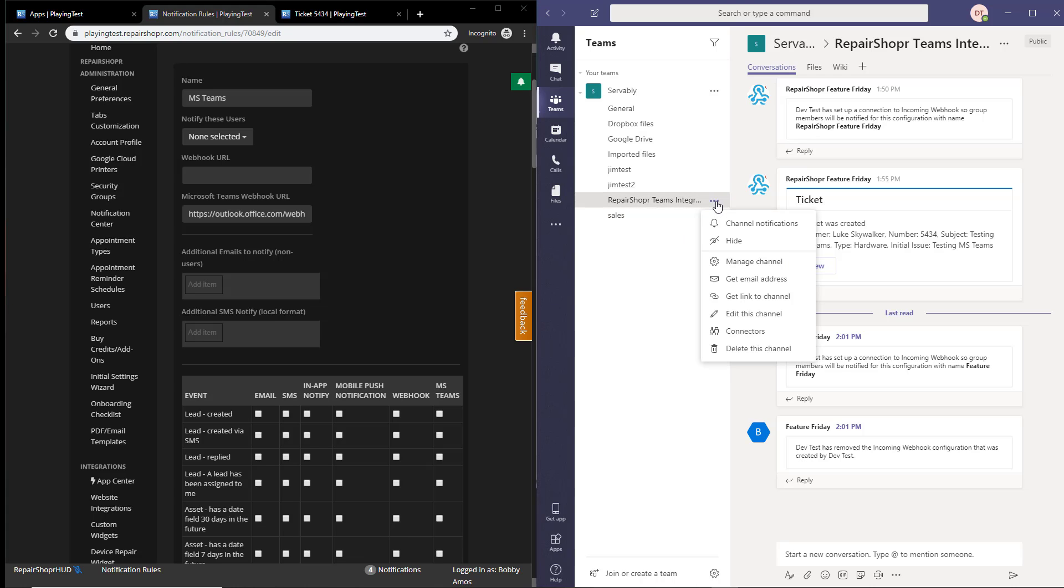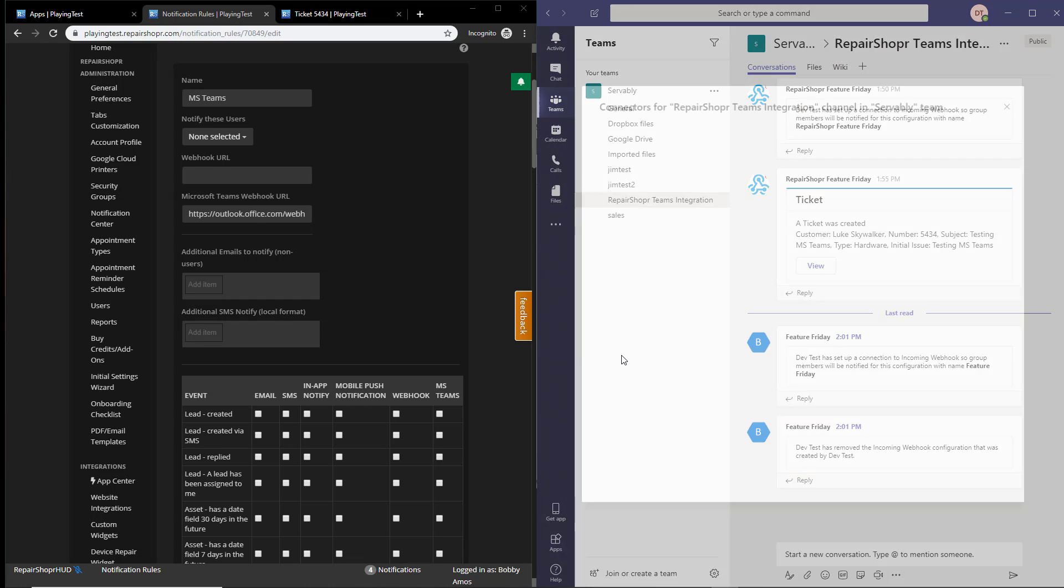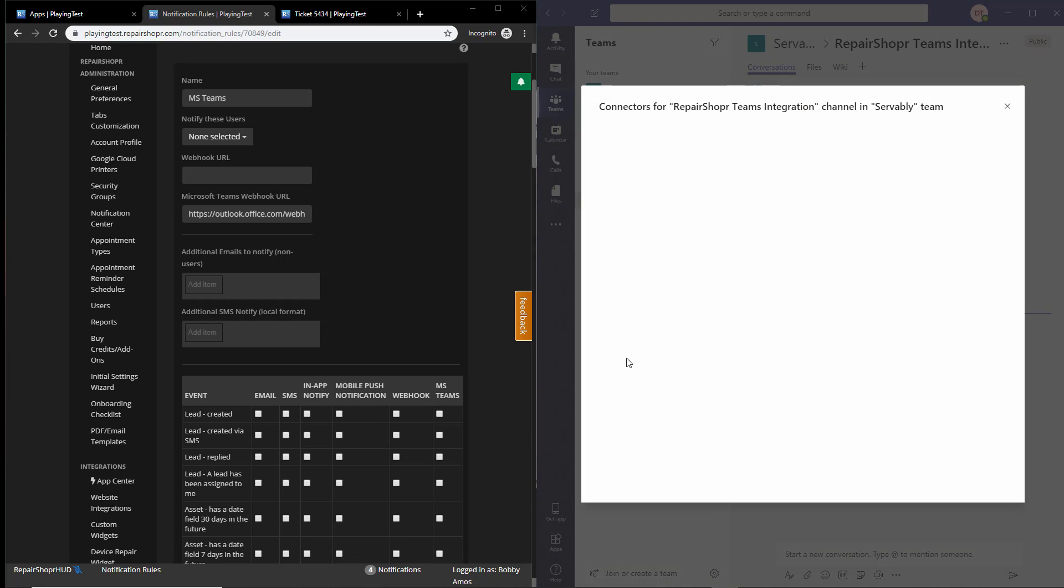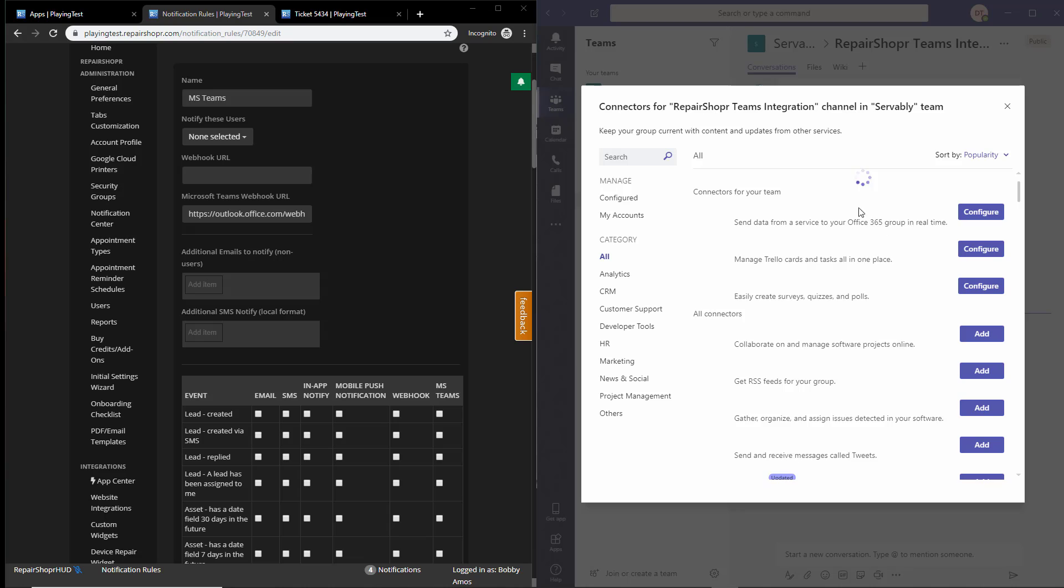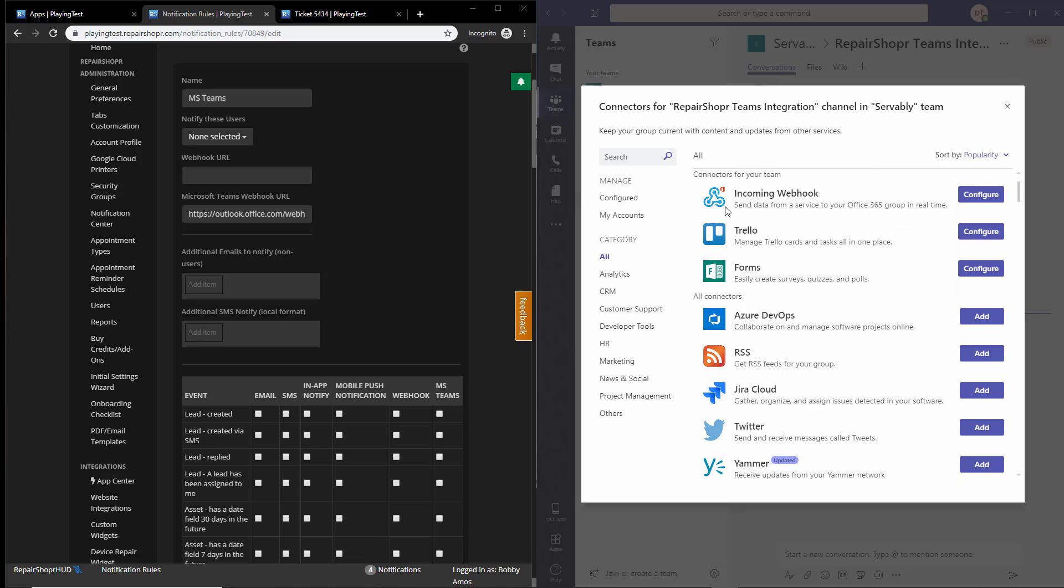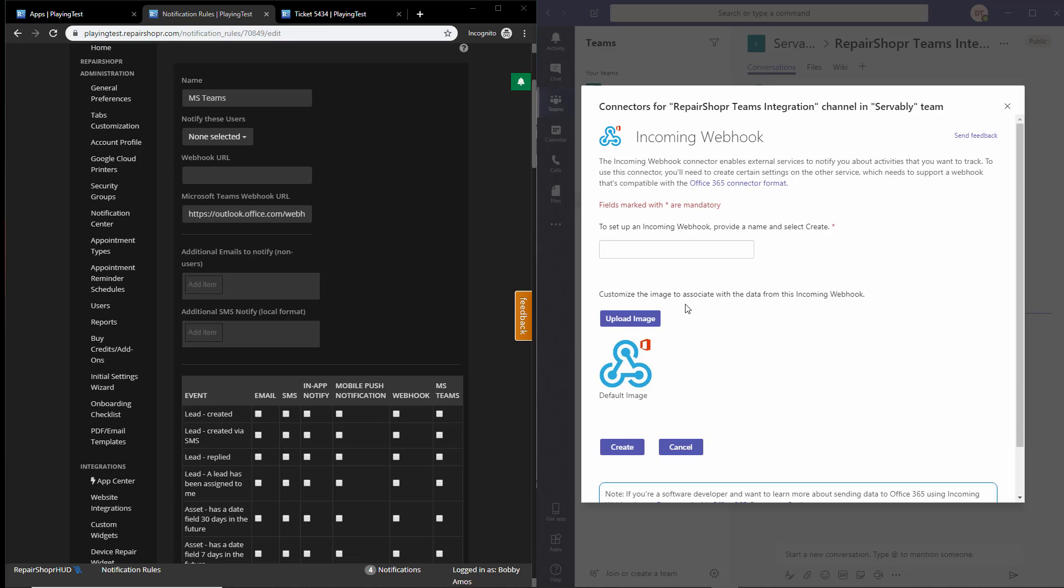Once it loads here, the first option is going to be incoming webhook. Click configure, give it a name, and then hit create.